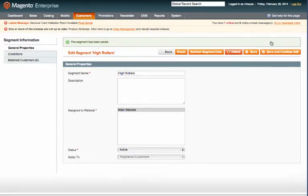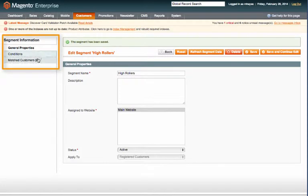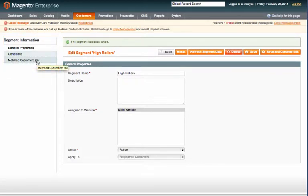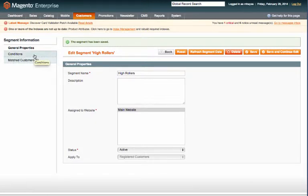As you can see on the left hand side, some new options have appeared. You'll also notice that there are six matched customers. That's because right now this segment has no options, so all six of my test customers I have in this store are matched to it right now. Let's go ahead and click on Conditions.